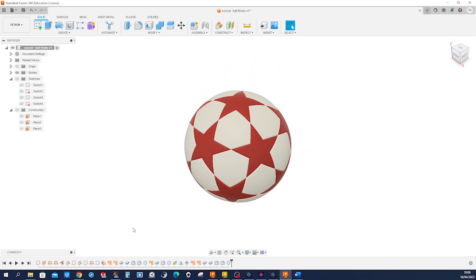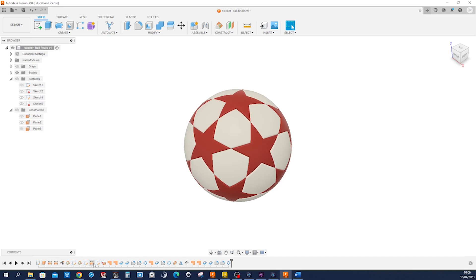Hello, let's model this UEFA Champions League soccer ball for Finals with that star design. We will work a lot with the surfaces: surface patch, extrude, revolve.